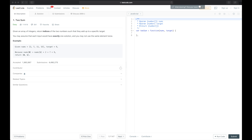Hey, it's Tom. This is the first video in which I will try to solve a coding interview problem. For the first video I decided to choose the most simple and probably most popular problem, which is called Two Sum. I used LeetCode as a provider of coding interview questions.